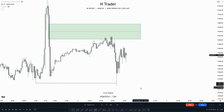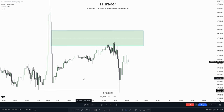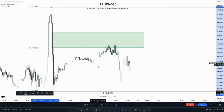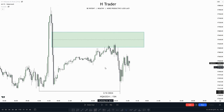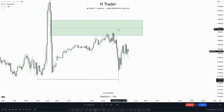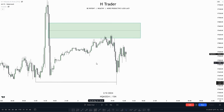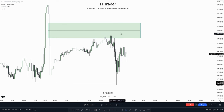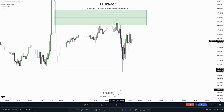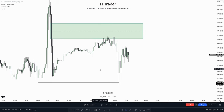A quick bearish example: price reached up into this Fair Value Gap, which was within a premium. When a Fair Value Gap is within a premium, there is more probability of it working. When price moved up into this Fair Value Gap, it straight away swept the External Range Liquidity. The FVG clarified the bias and drew price toward External Range Liquidity.